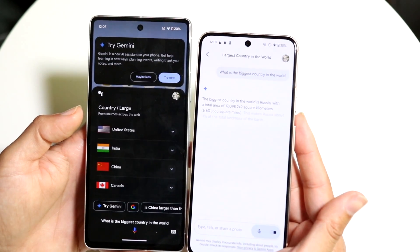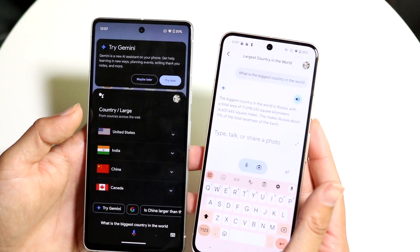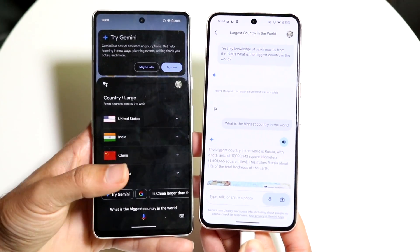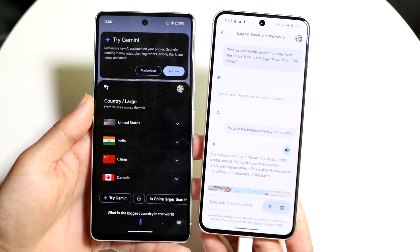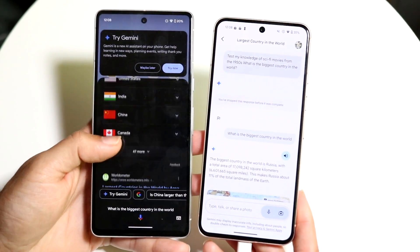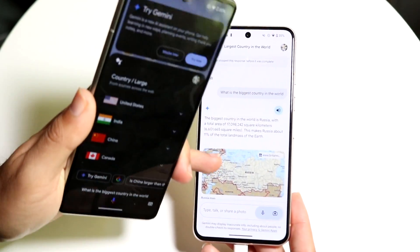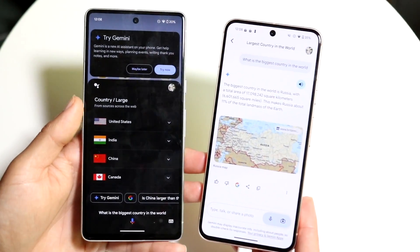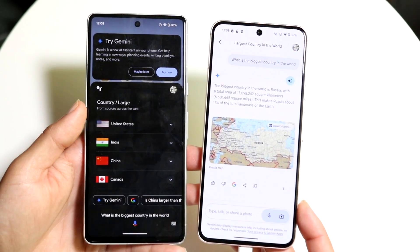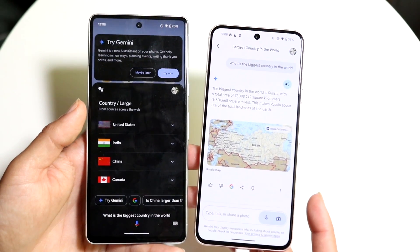You can see right here it gives me a more conversational response — it tells me the biggest country in the world is Russia, along with some other details. You can see what the layout looks like between both apps. Gemini visually looks better, although Google Assistant does bring up the web browser inside of Google Chrome. It's really nice that we have an actual conversational piece inside Google Gemini.